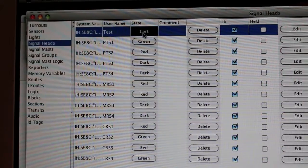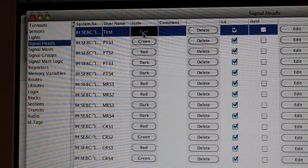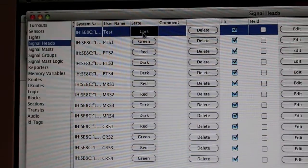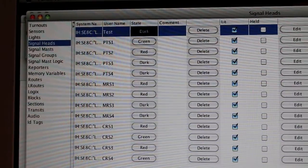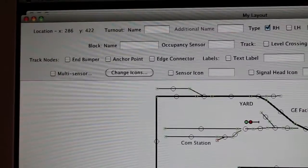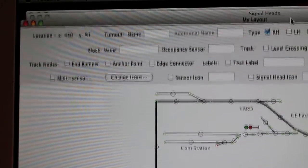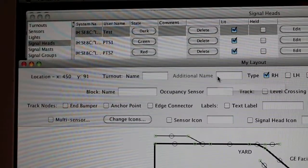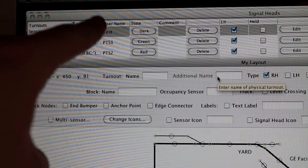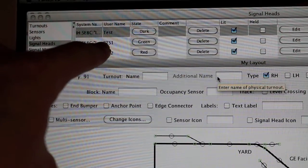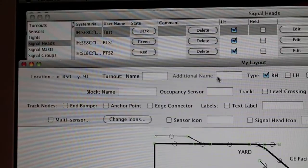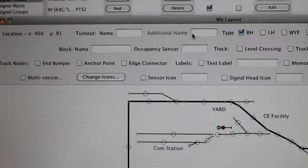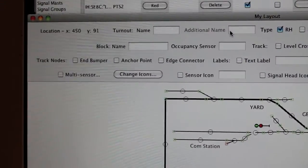I'll go back to the layout here and keep the signal head table in the background. One thing I should note is you need to enter the signal head in the signal head table before you can go ahead and put it on the layout.